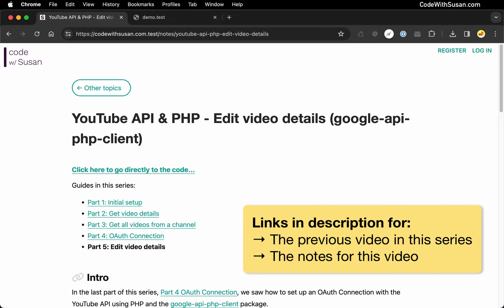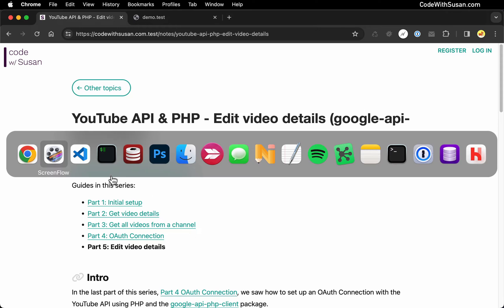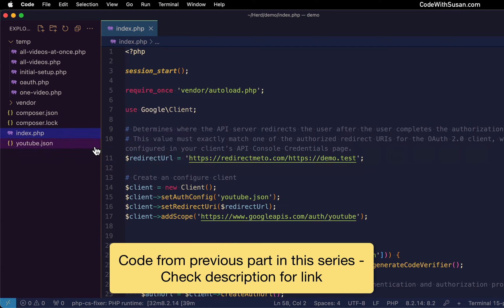In the previous video in this series, we learned how to set up an OAuth connection with YouTube API using Google's API PHP client. Now building on that, we want to put that connection to use and see how we can edit the details of a video on YouTube. So jumping right in, let's take a look at the code.